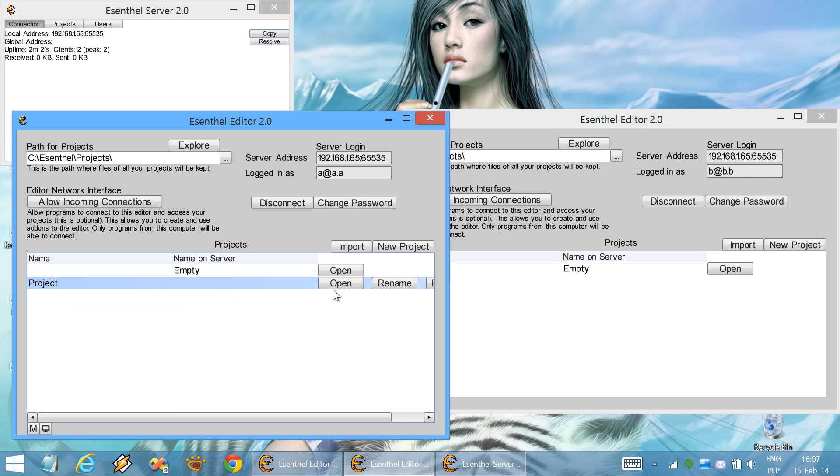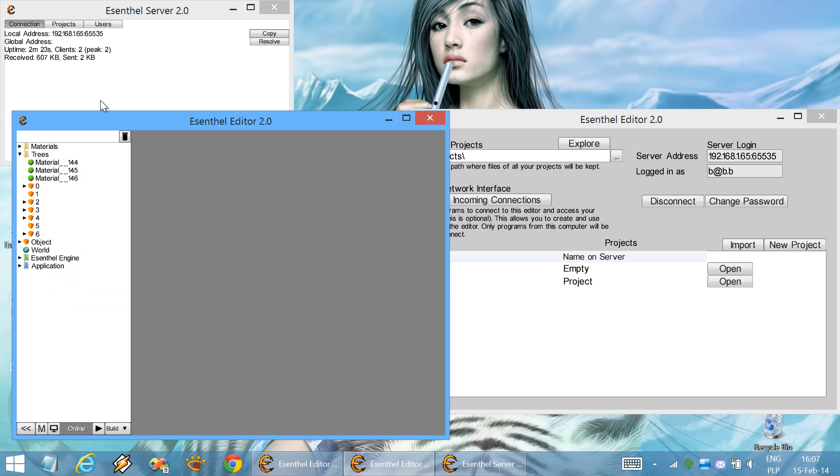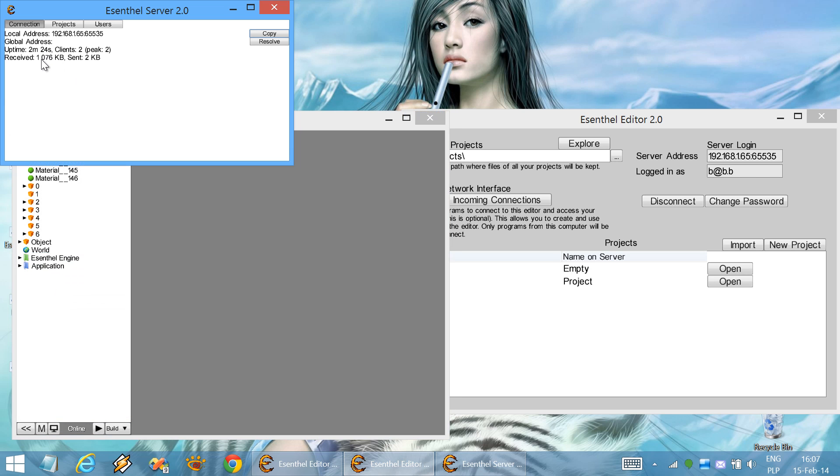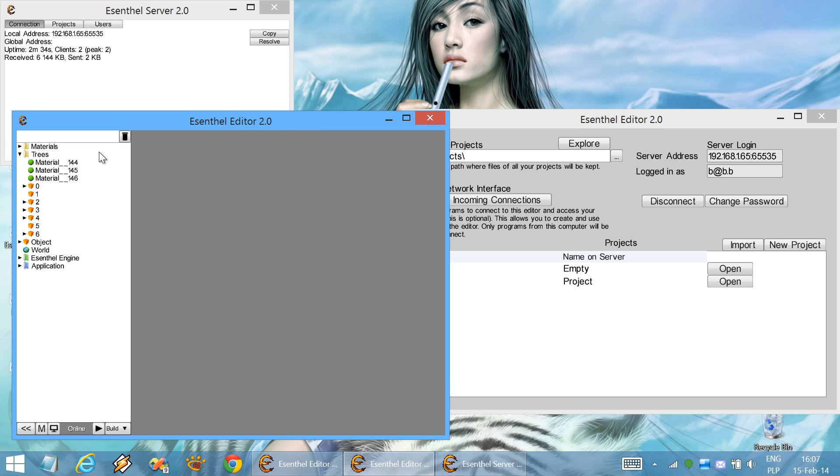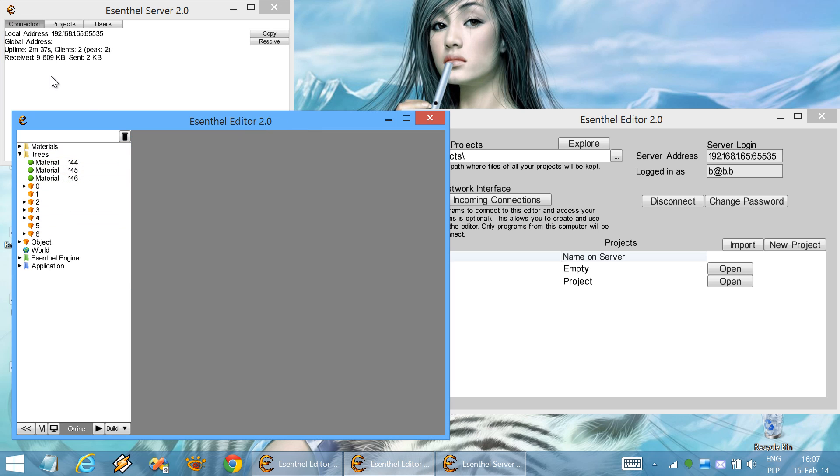So when we open this project, you can notice that the server has increased network usage. This means that all of these elements are sent to the server.